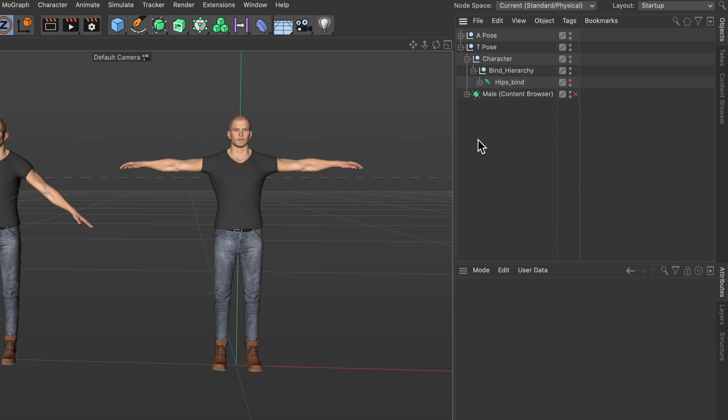The base for applying motion capture data to the character here is to go through the new retargeting workflow, and now I'm going to show you how this works.